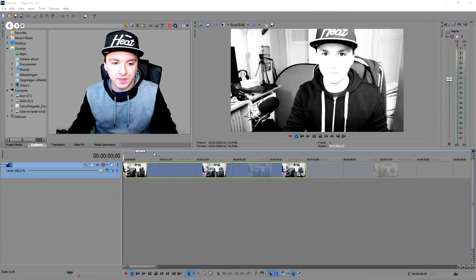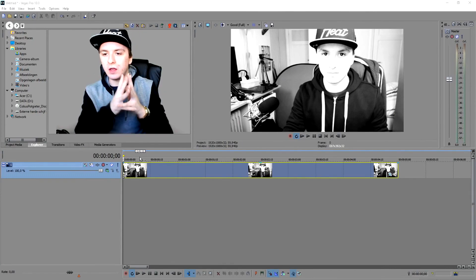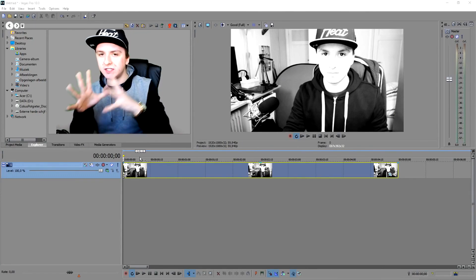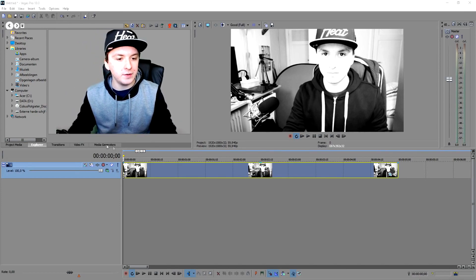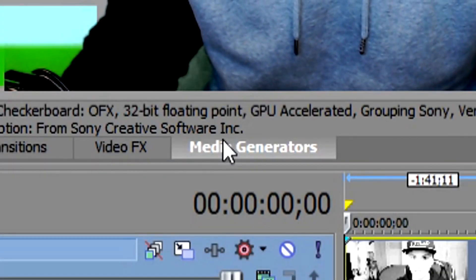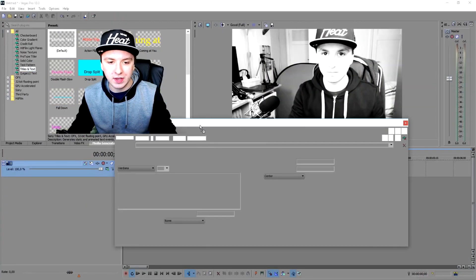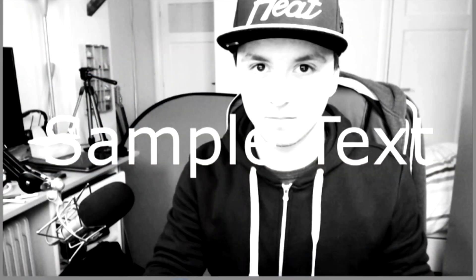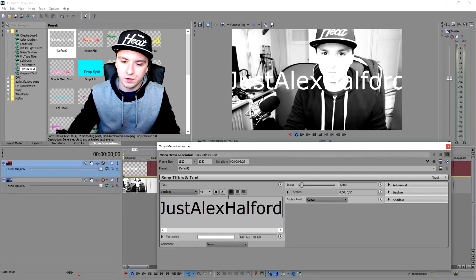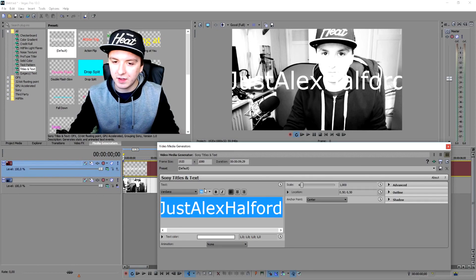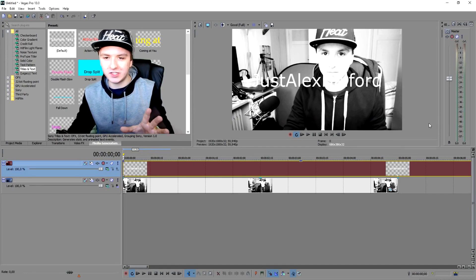Alright guys, I'm going to show you how to play back something and have text appear on screen while the background is blurry, then the text disappears and the background becomes visible again. Go to Media Generators, click on Titles and Text, and drag a text file on top of your video track. I'll type in my name — 'Alex Halford' — and make it a little bit smaller, let's say size 35.